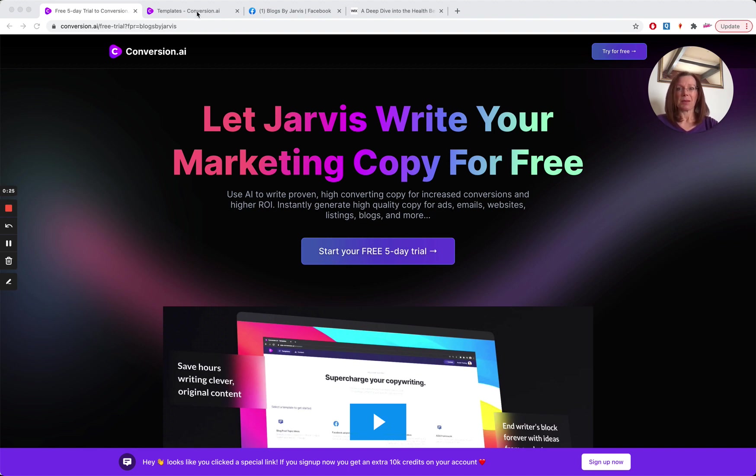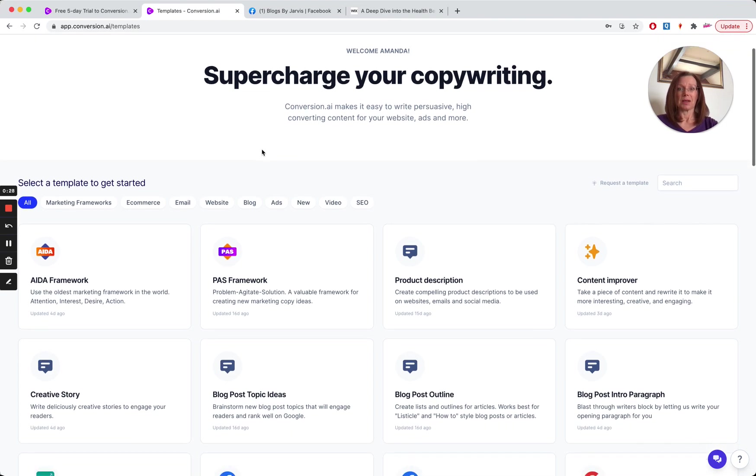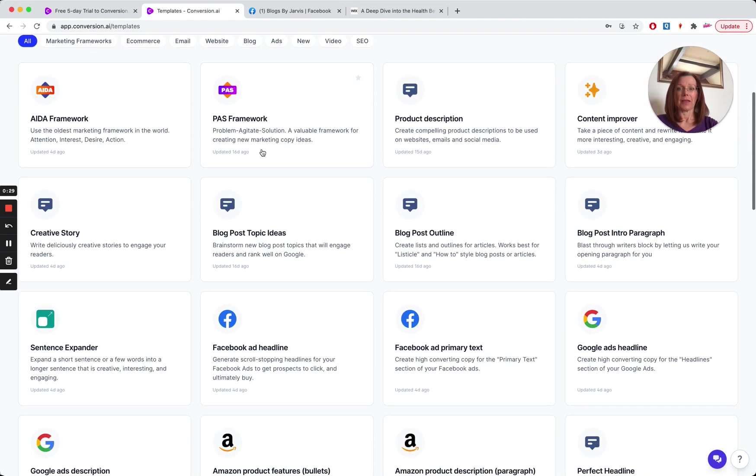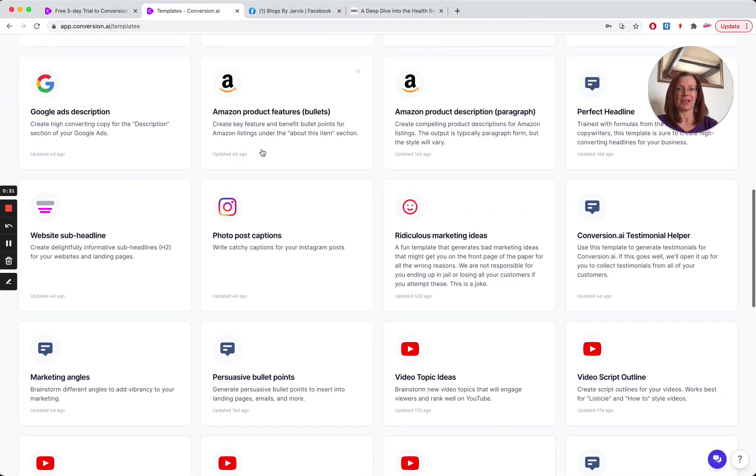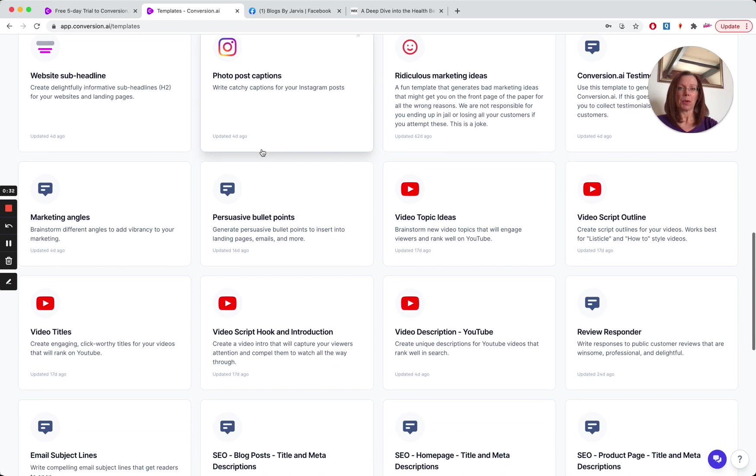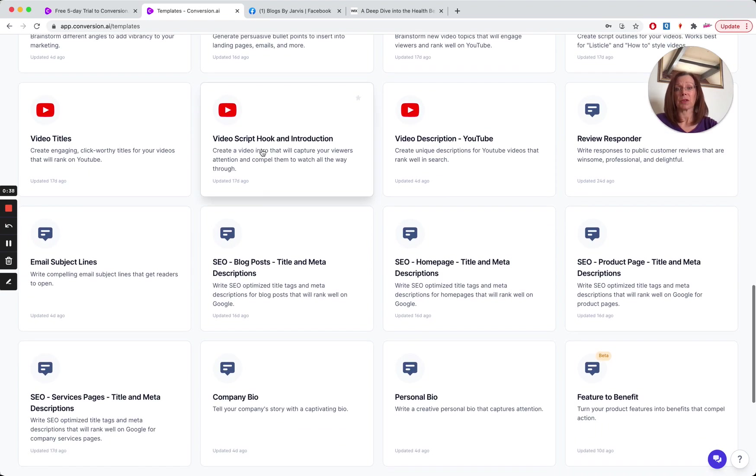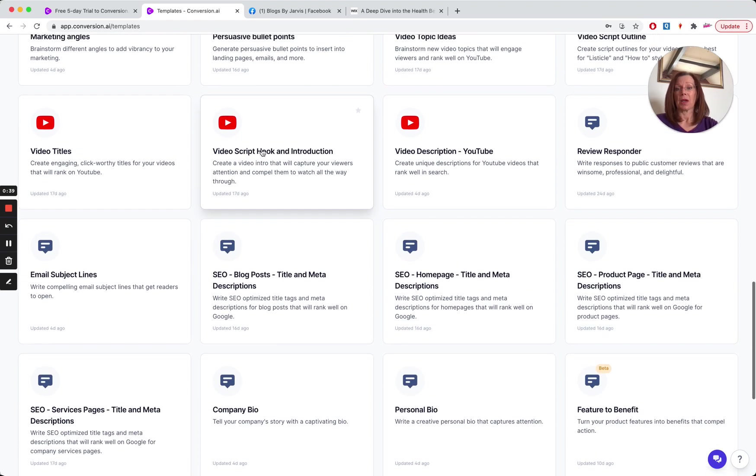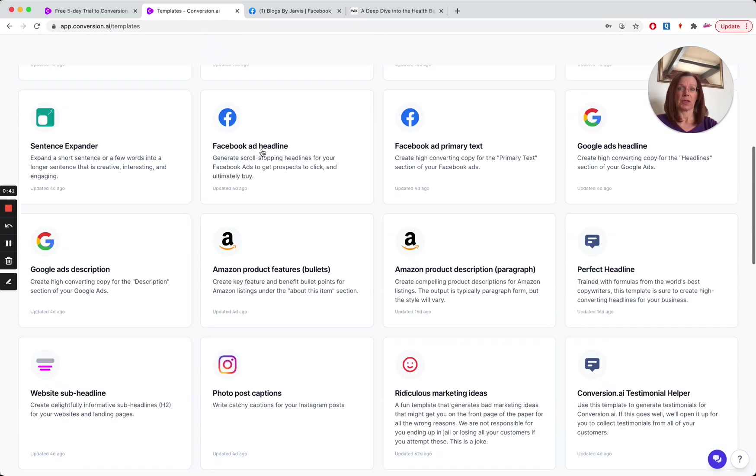So let's have a look at the templates that Jarvis has available. There are quite a few. So whether you're writing blog posts, Facebook ads, you need Instagram post captions, you're writing YouTube video scripts, you need SEO help, Jarvis is here for you.